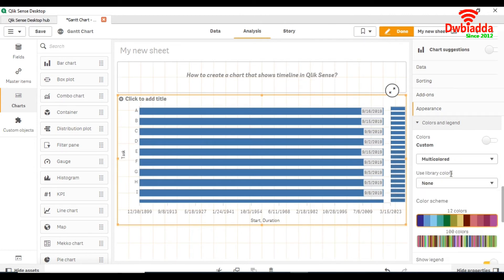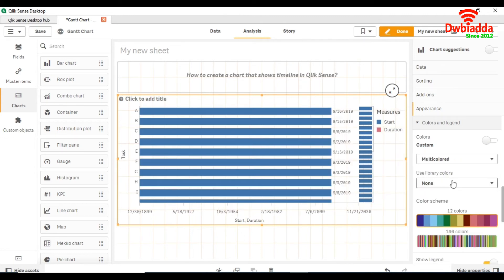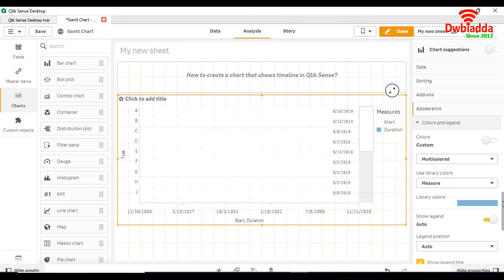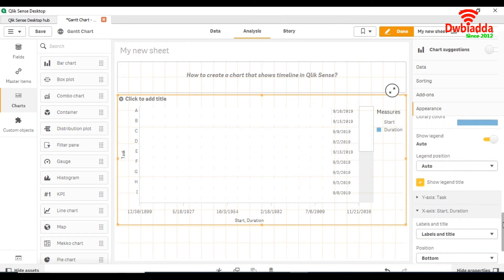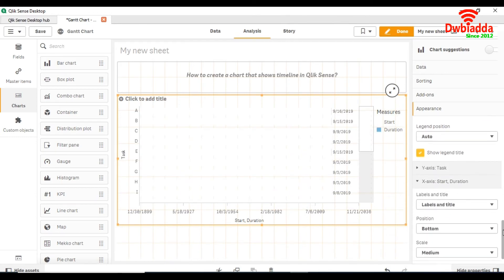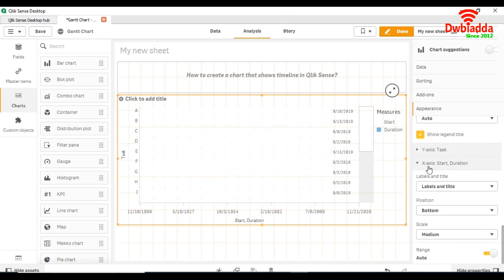Use library colors. Then go to the x-axis for start and duration.